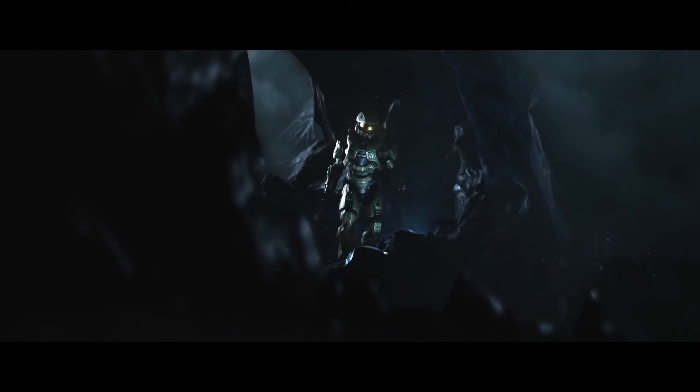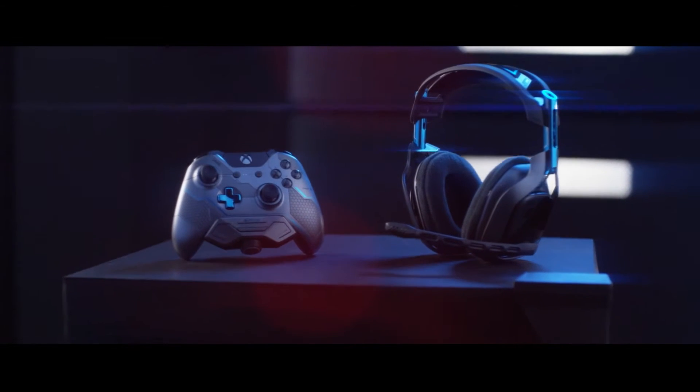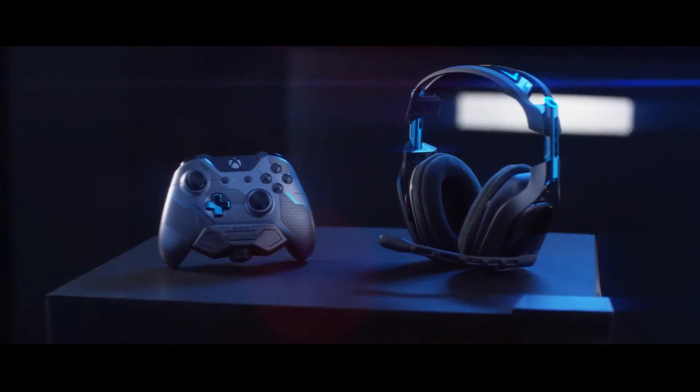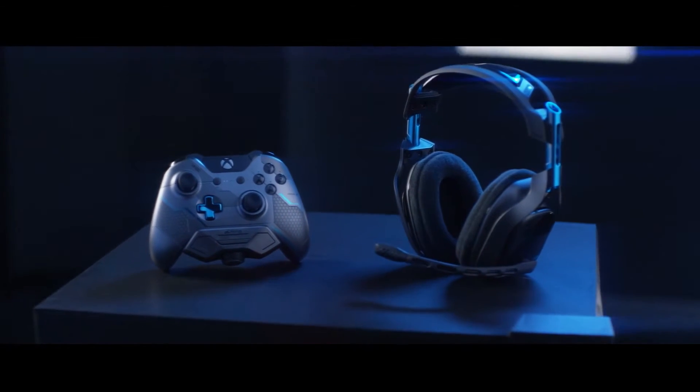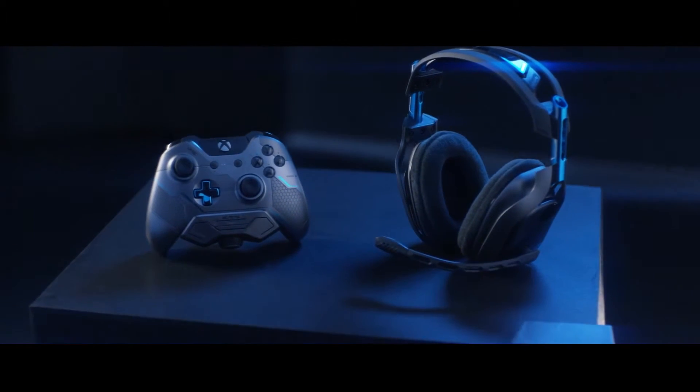I'm really excited about partnering with Astro to bring a special Halo 5 Guardian headset. It's this cohesive experience that players can immerse themselves in.